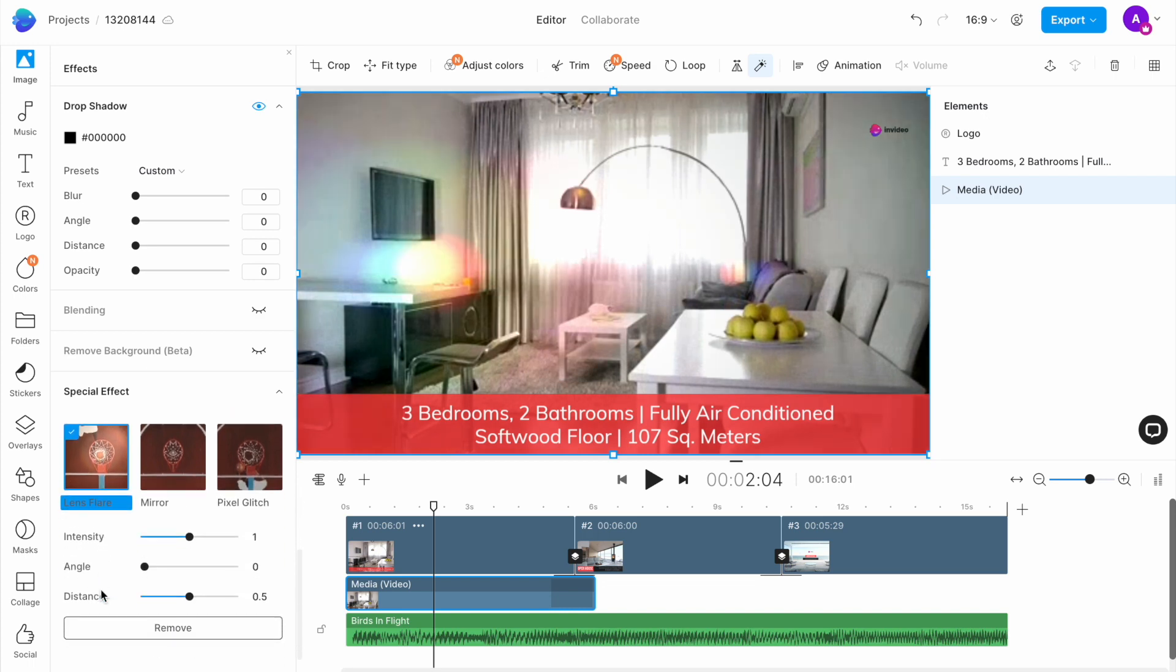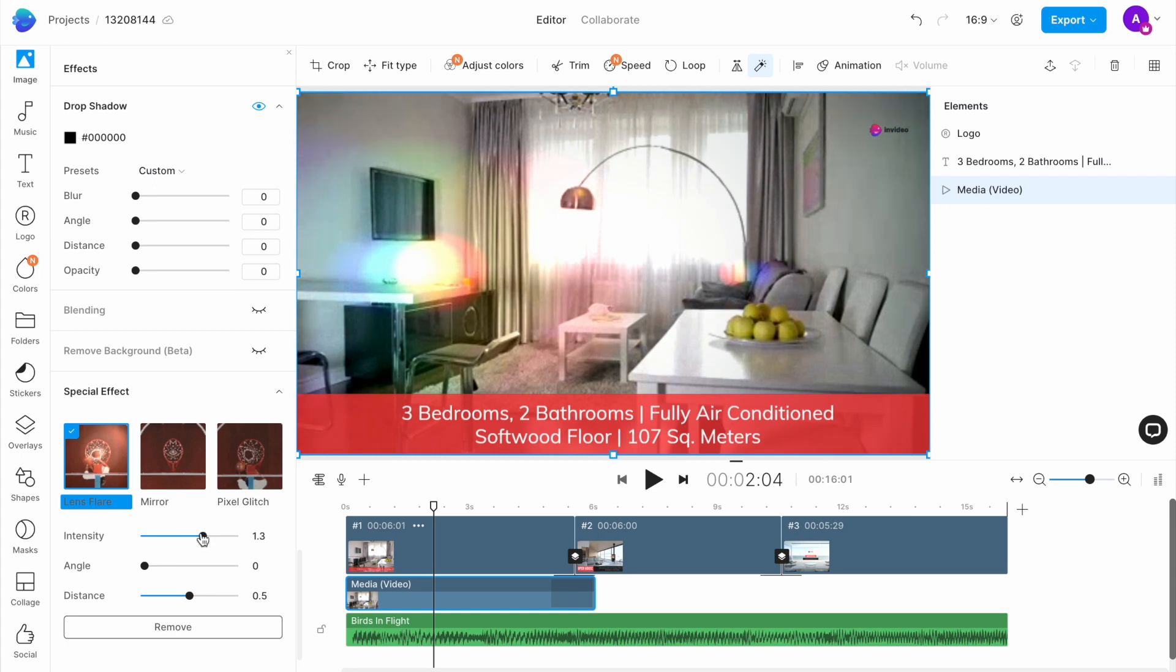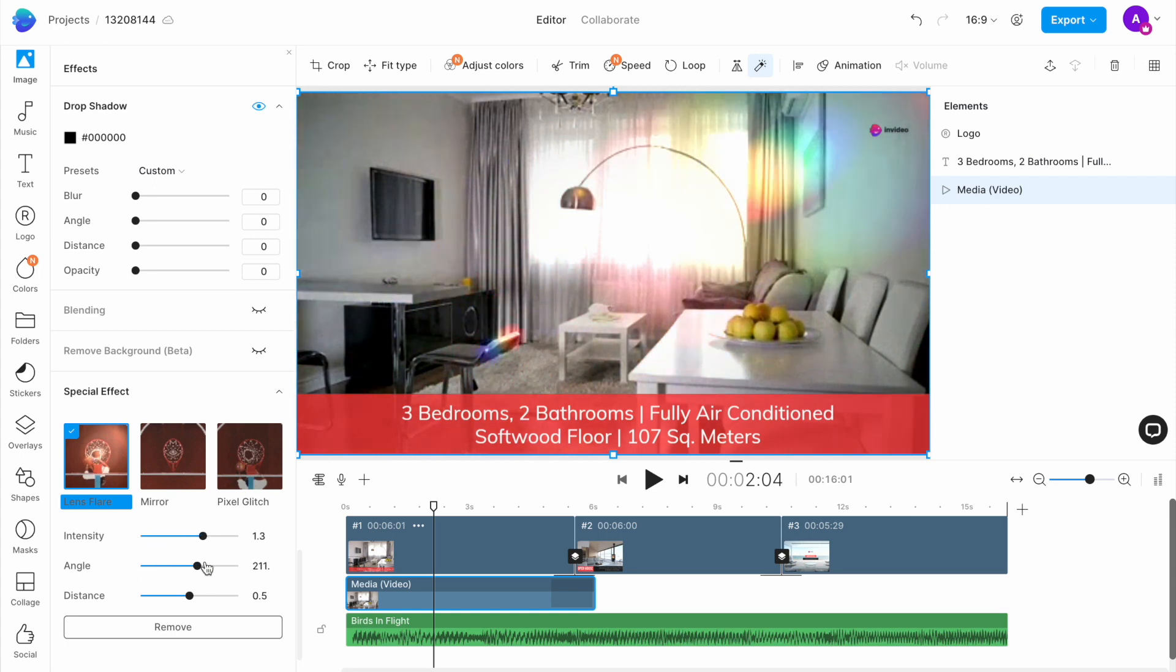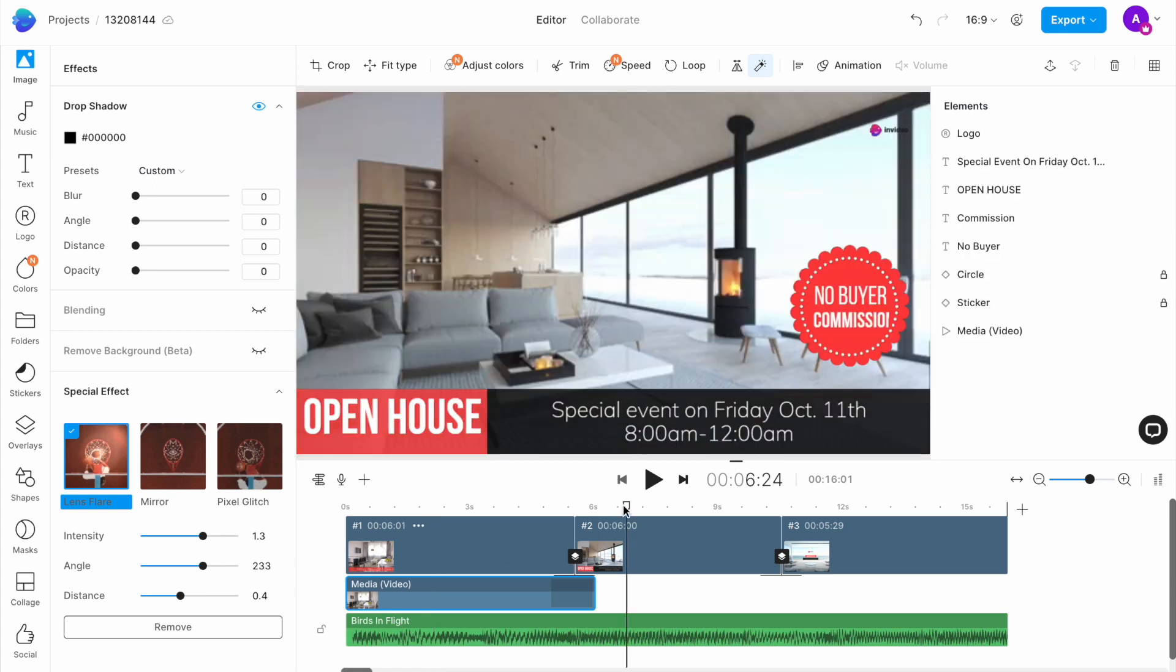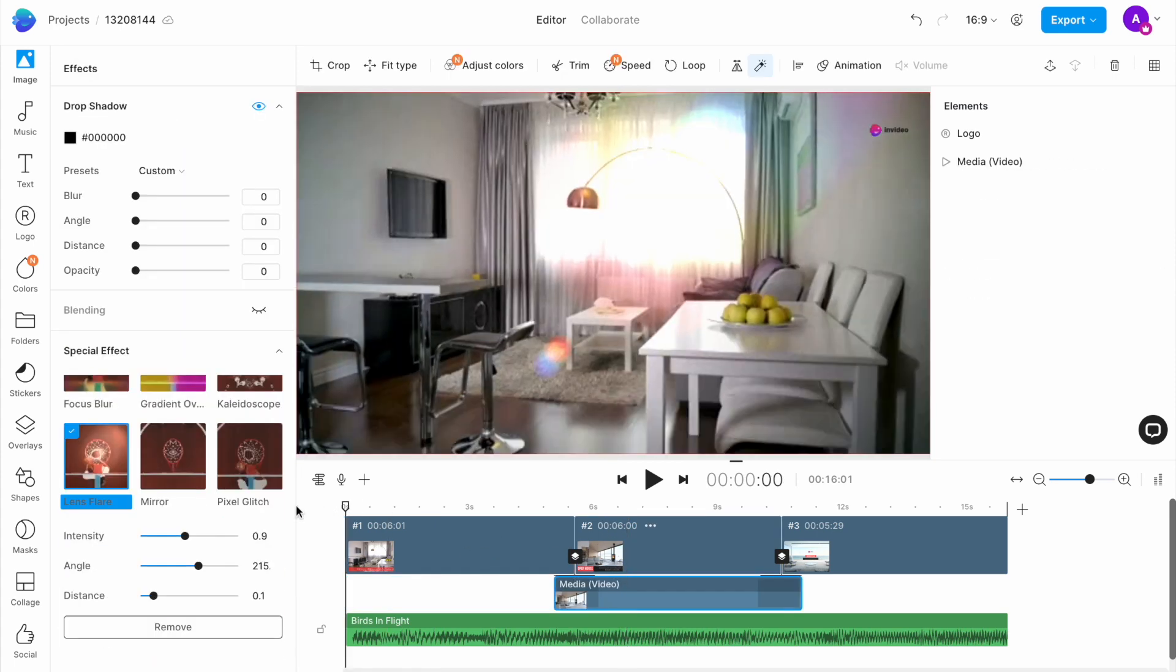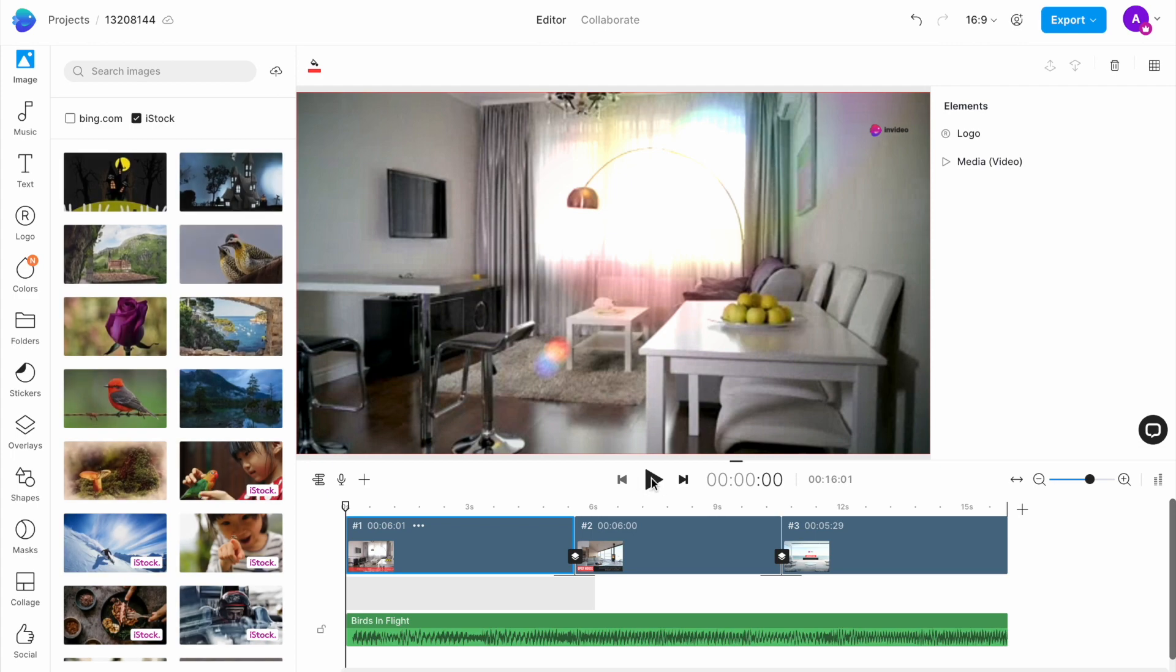I will then adjust the angle of the lens flare as well as the intensity using the adjustment options that open up in the edit window itself. I'm going to go ahead and add it to the second clip as well and this is what the video looks like now.